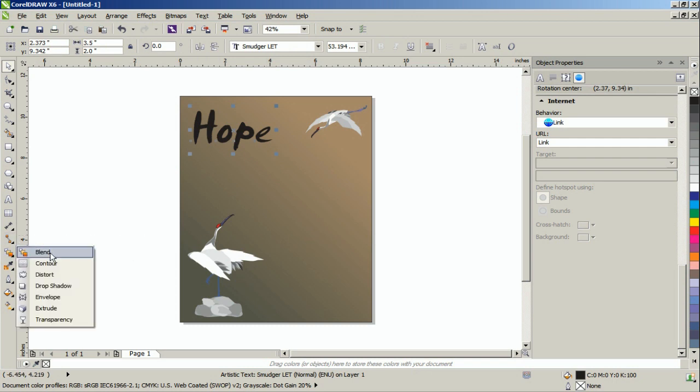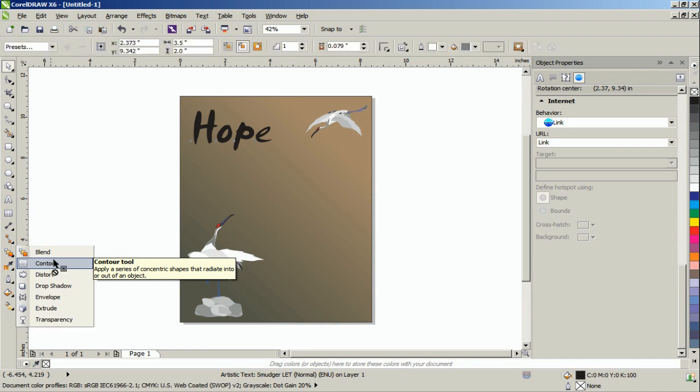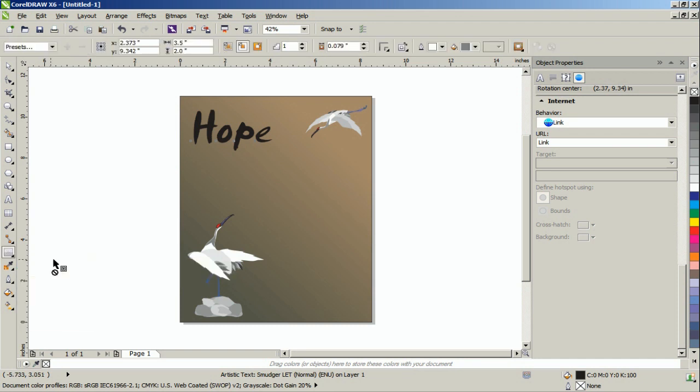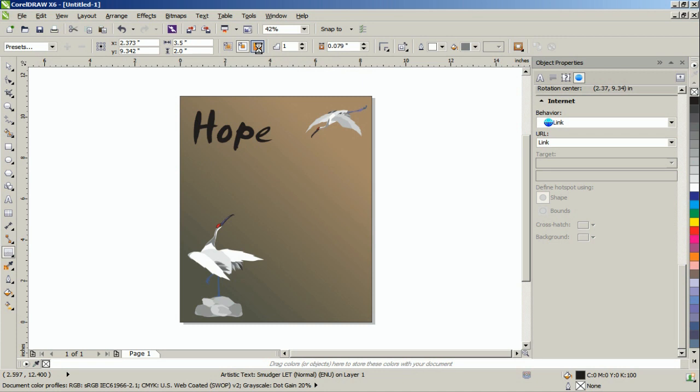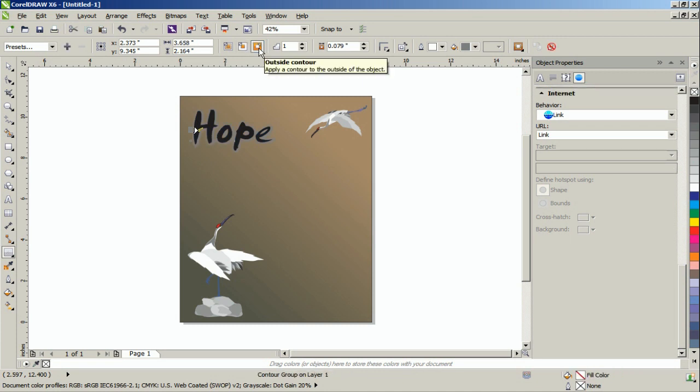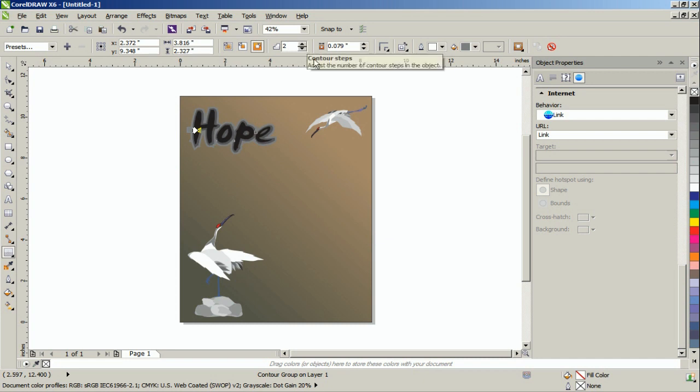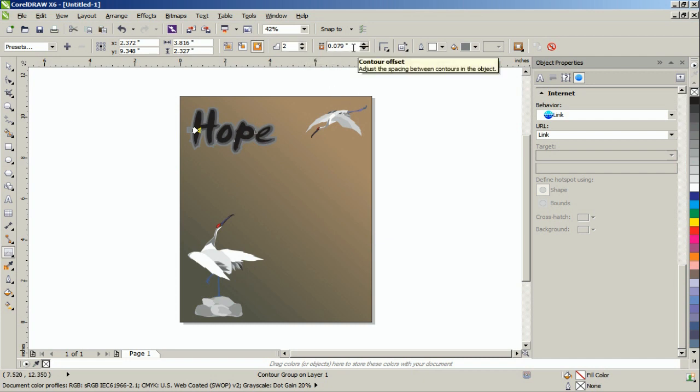Select the contour tool and use the following contour settings. An outside contour, Steps equals 2. The contour offset will be 0.05.